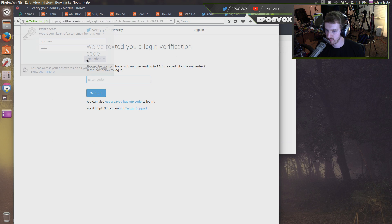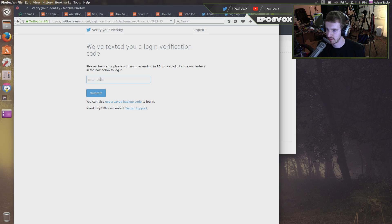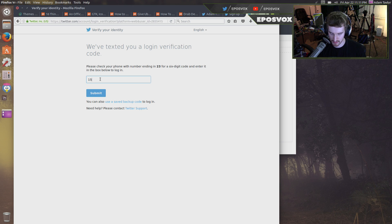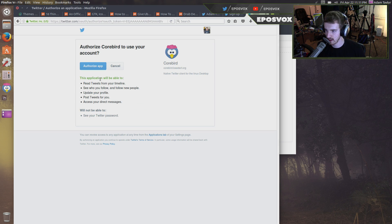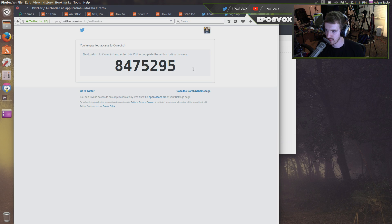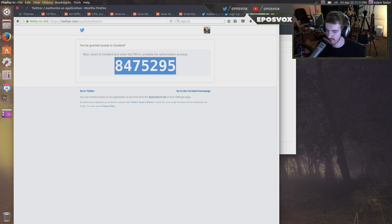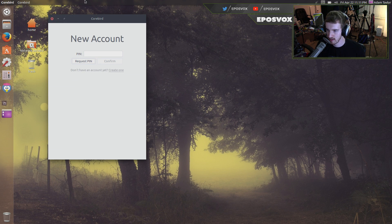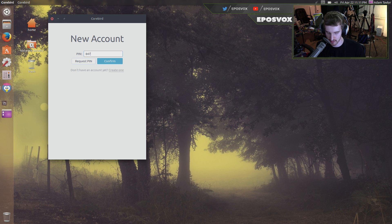Remember, now it needs my two-factor authentication. Okay, authorize app. Alright, here is our pin number. 847-5295.